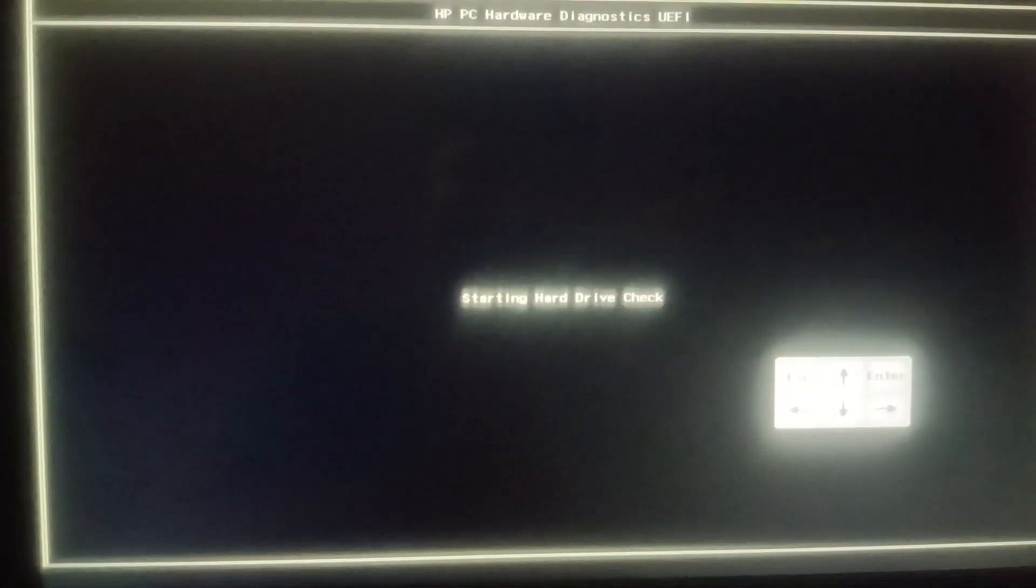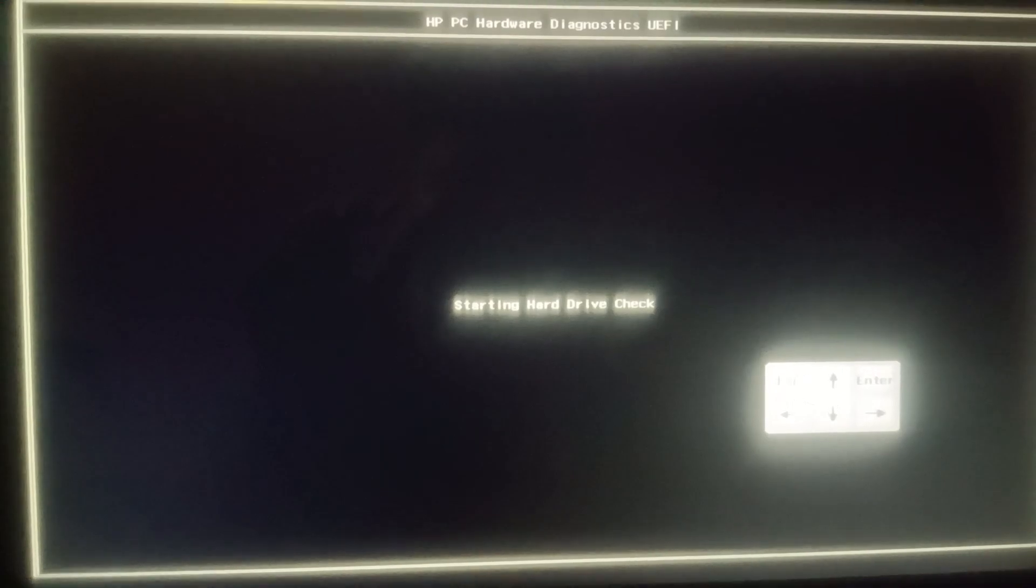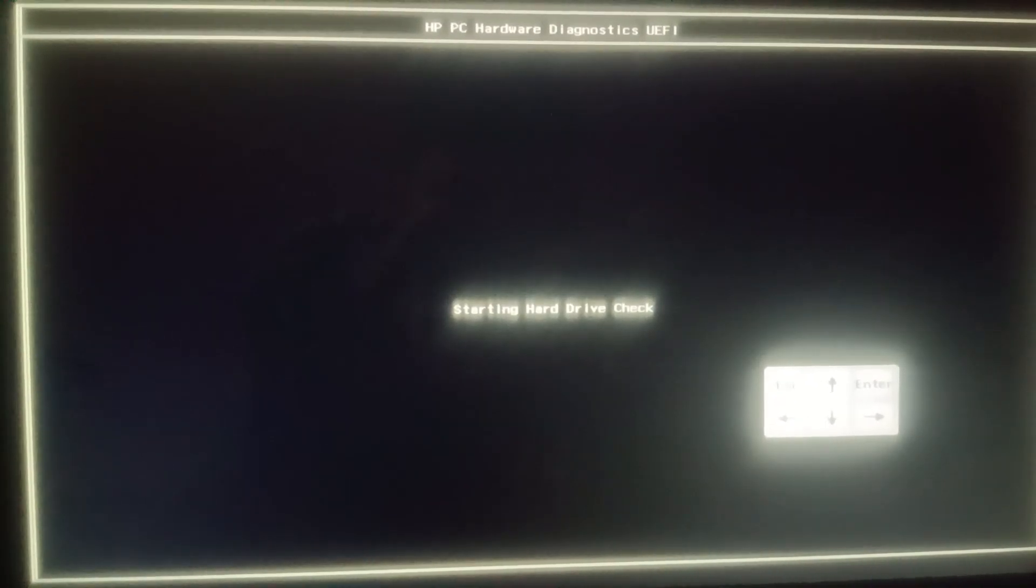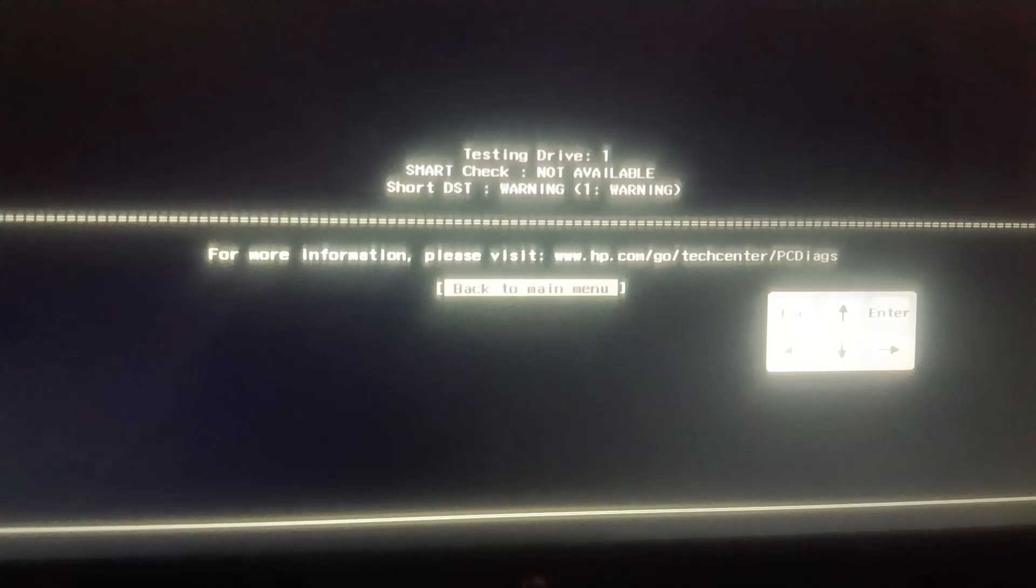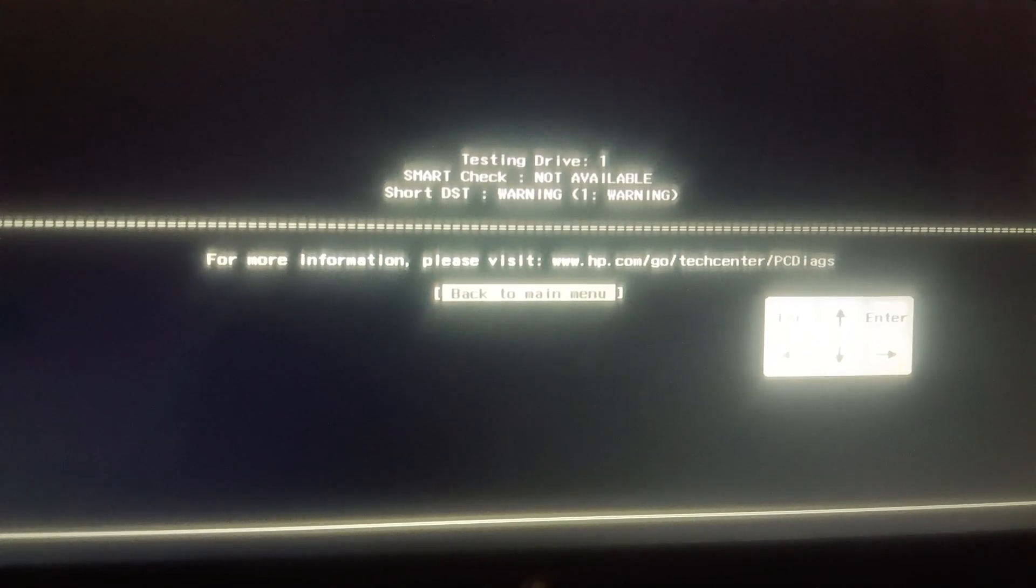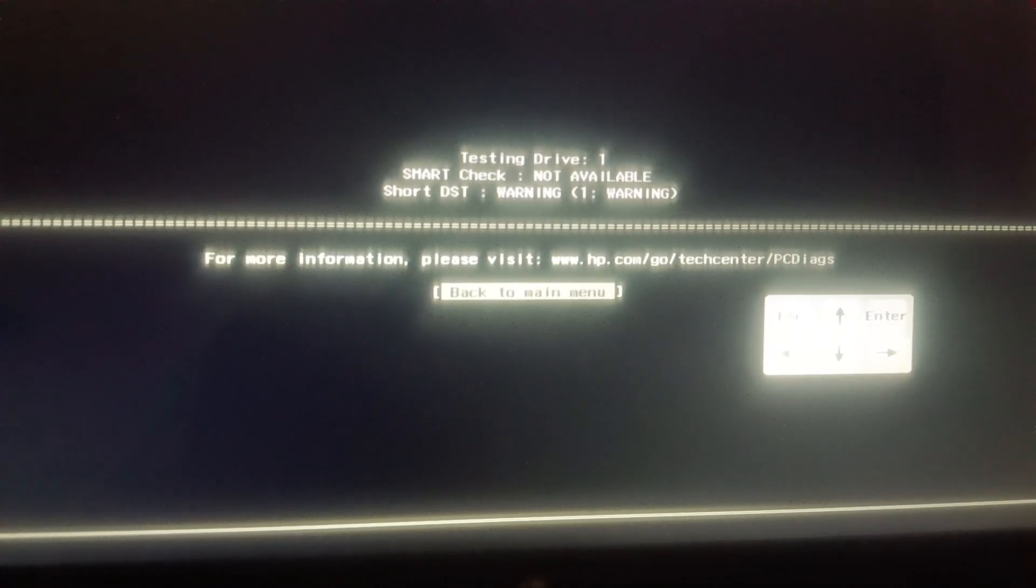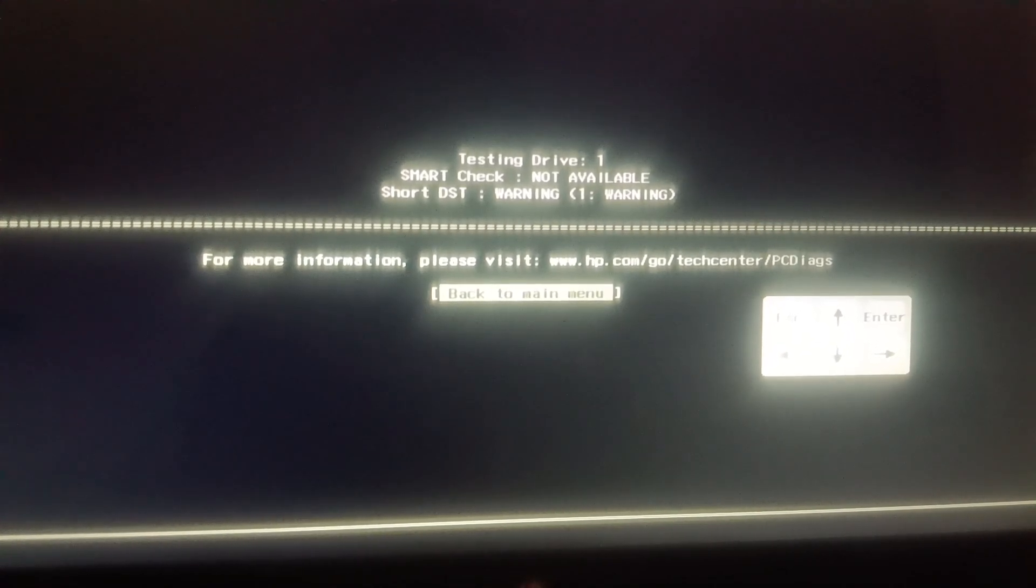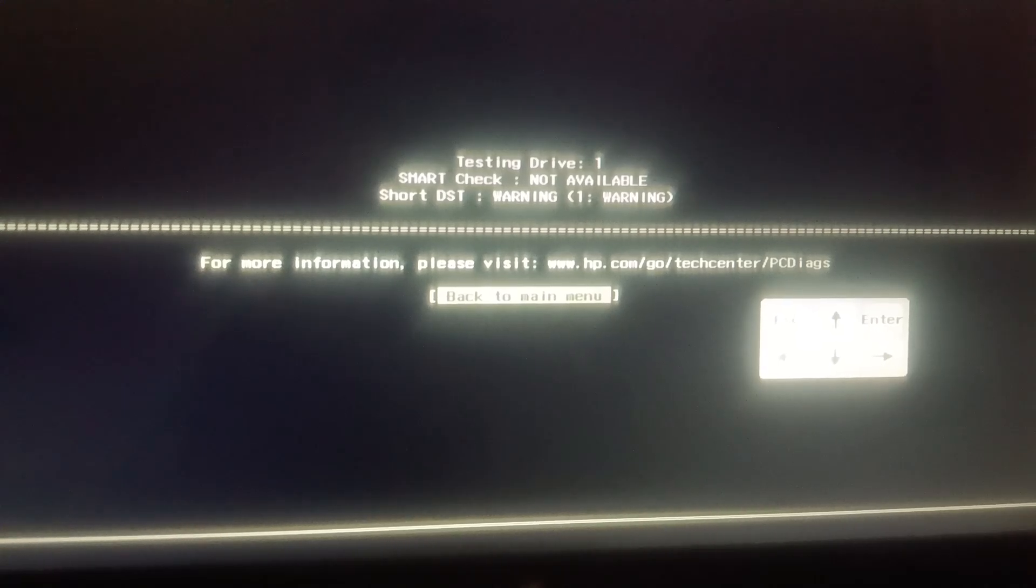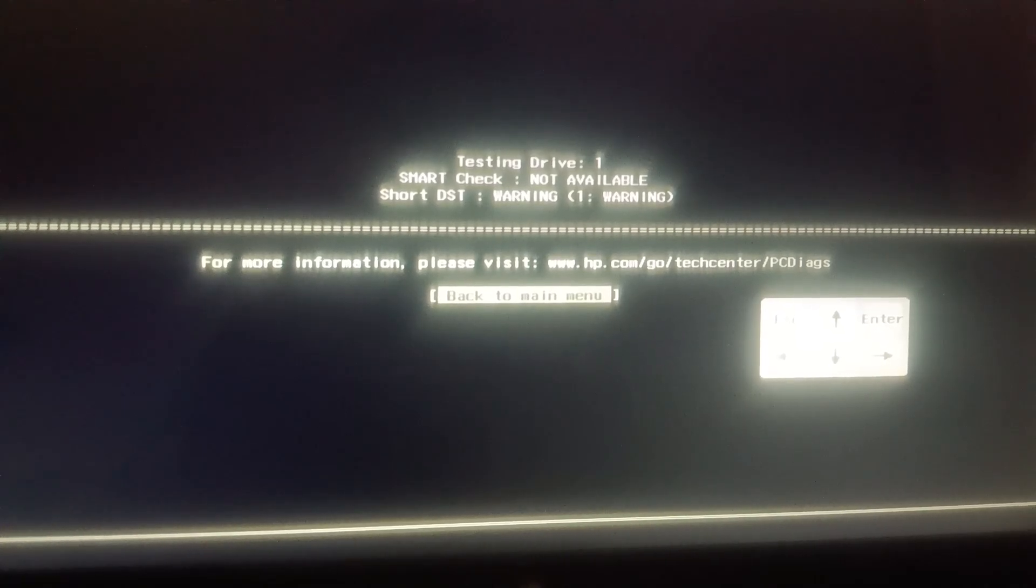After that we need to open the laptop manually once and we need to check the SATA cable is connected properly or not. Then we can reinsert it.